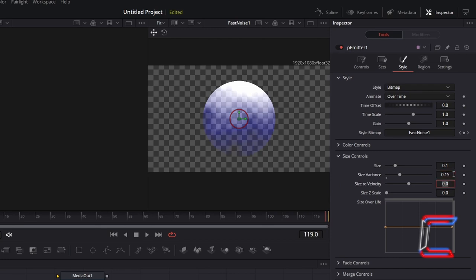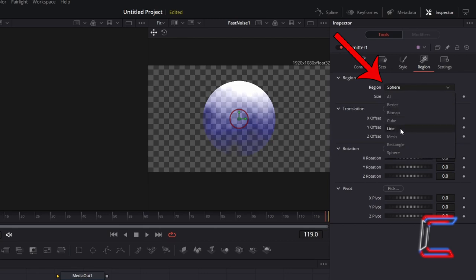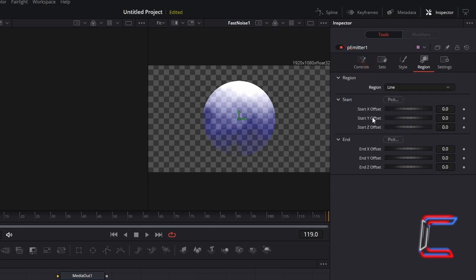Now to ensure that the bubbles start rising from the bottom of the canvas, select Region. Change Region from Sphere to Line. The X Offsets will determine the horizontal coordination of the line that the bubbles will emerge from. Y concerns the vertical coordination.